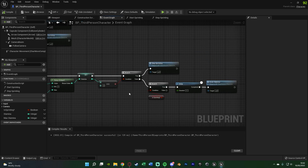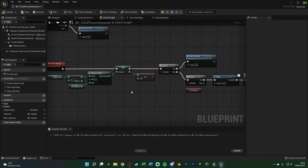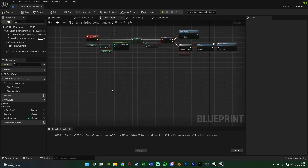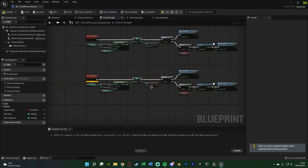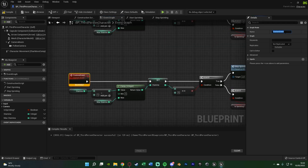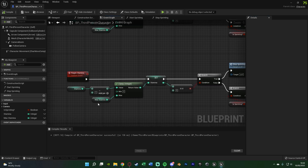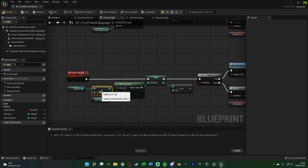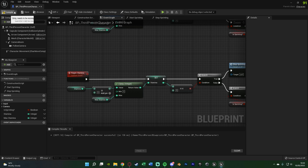Now we want to do the regenerating stamina code. Select all of the drain stamina code and hit ctrl C, then ctrl V underneath, as the code is very similar — we just copy, paste, and change what we need. First, change the name of the custom event to Regen Stamina. Then delete the subtract node, drag out of stamina and get an Add node. Give this a value of 5 — you can set this to whatever you want, but 5 works for me and it's the value I used at the start of the video. Compile and save.